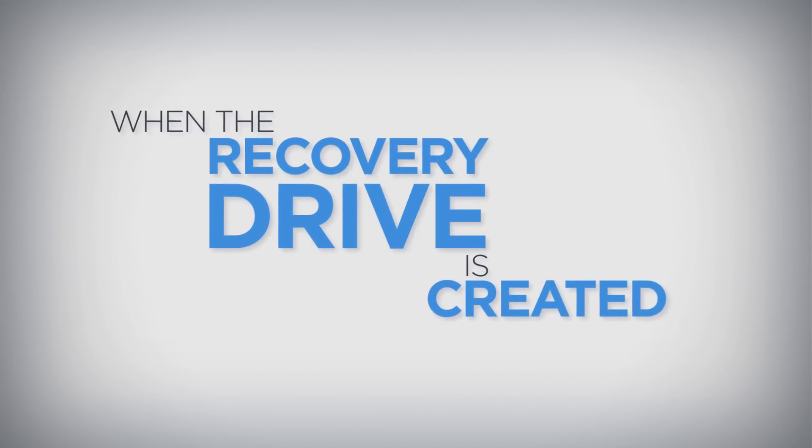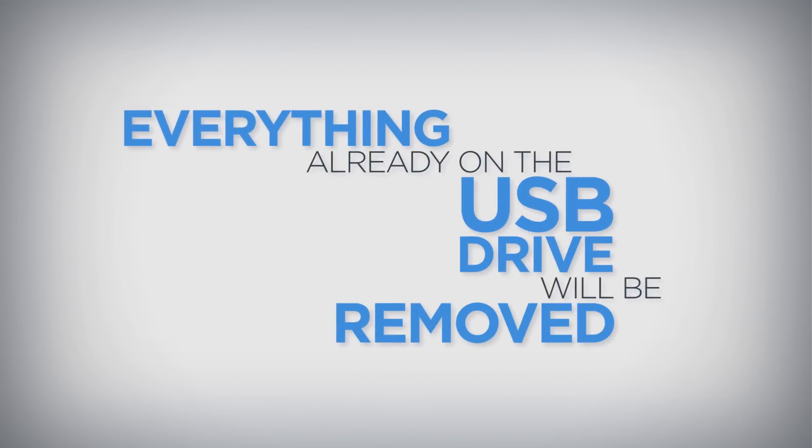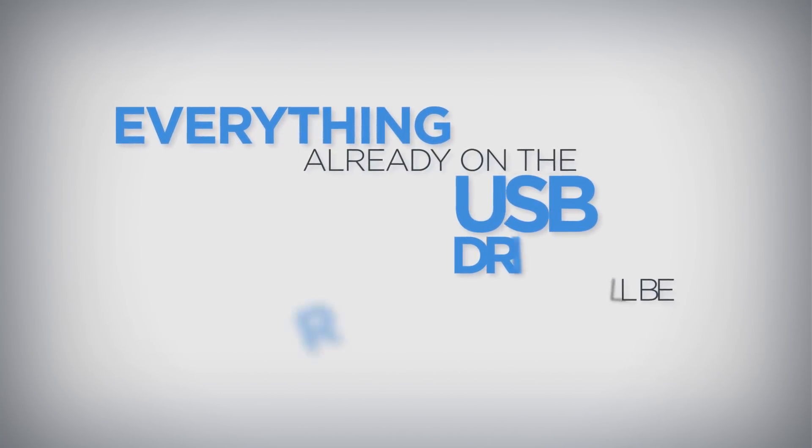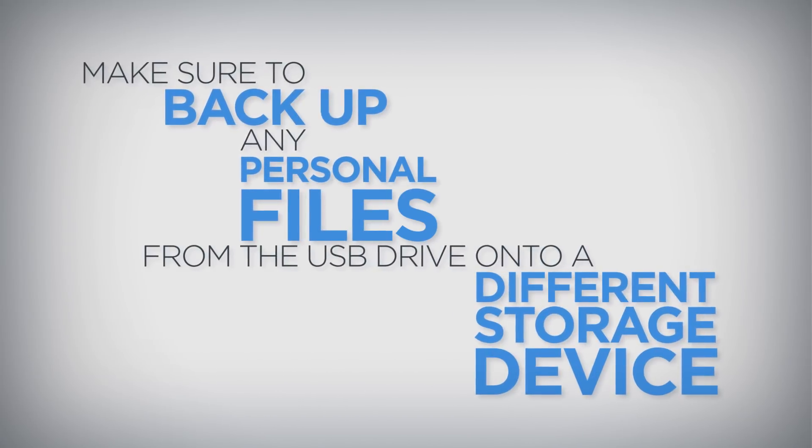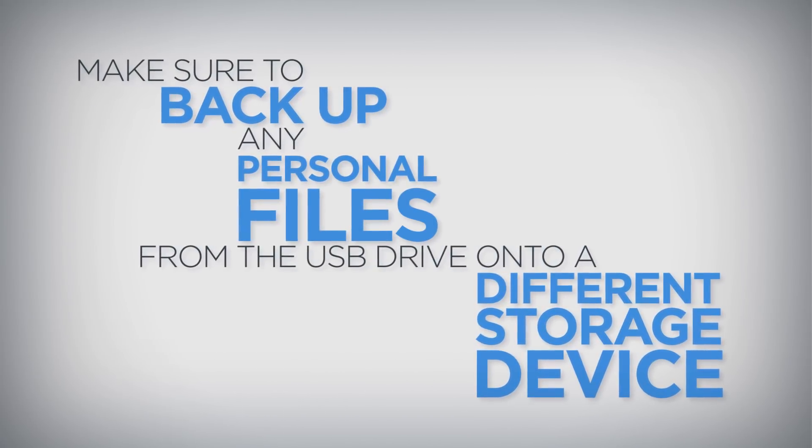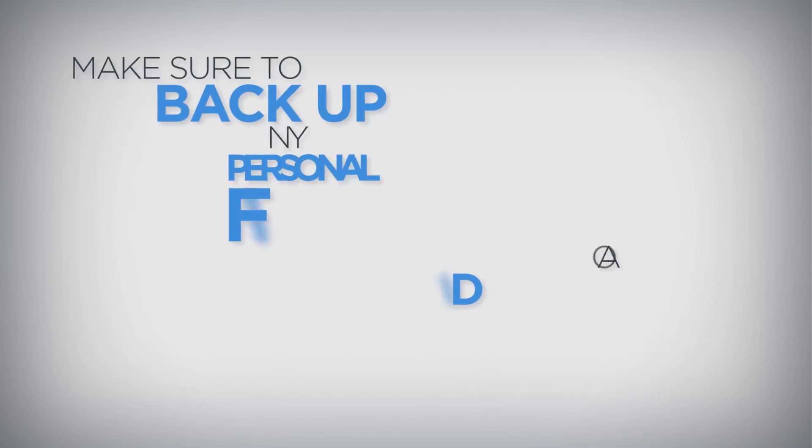When the recovery drive is created, everything already on the USB drive will be removed. Before creating the recovery drive, make sure to back up any personal files from the USB drive onto a different storage device.